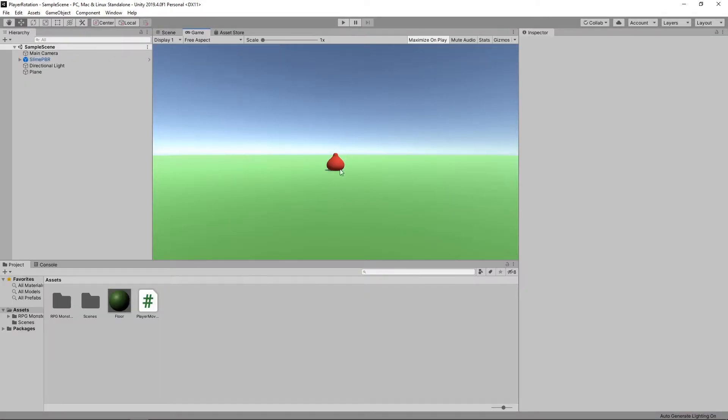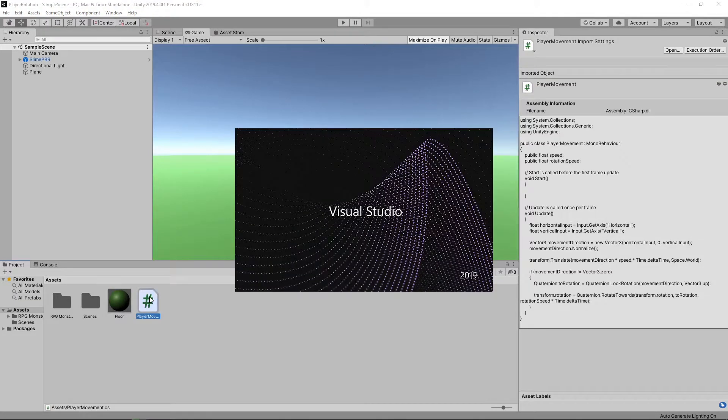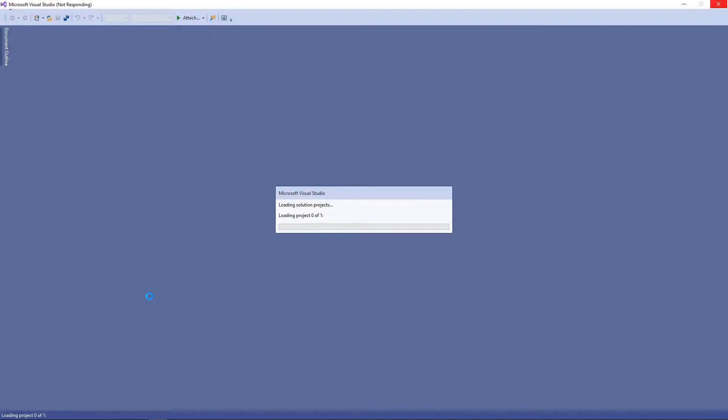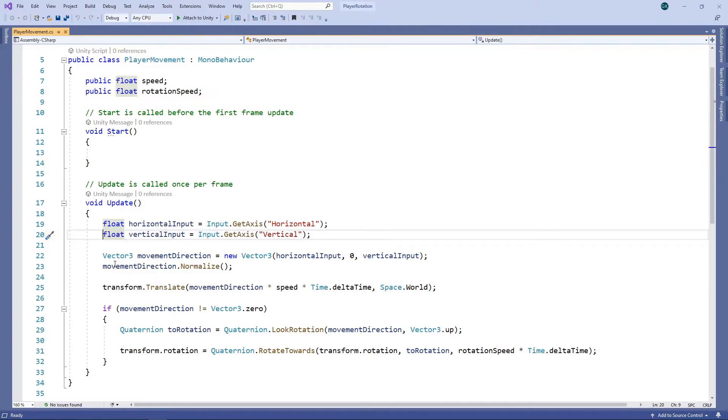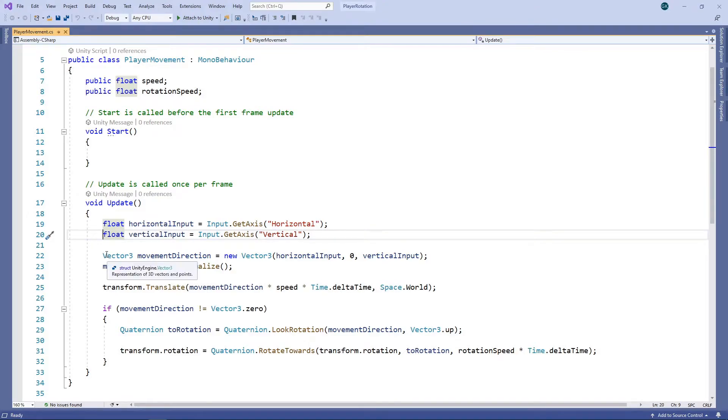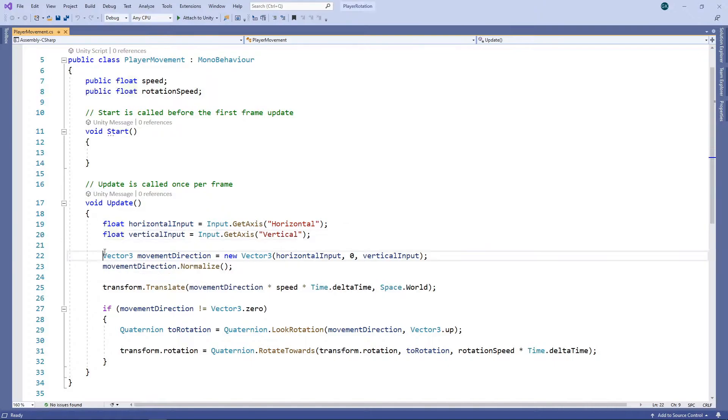Right, let's look at our script to see where we're going wrong. We're getting the input from the horizontal axis and the vertical axis. These input values will range from minus 1 to 1 and will correctly reflect the movement of the thumbstick. For example, if the thumbstick is halfway to the right, the value of the horizontal input will be 0.5. We then create a vector from these input values for our movement direction.